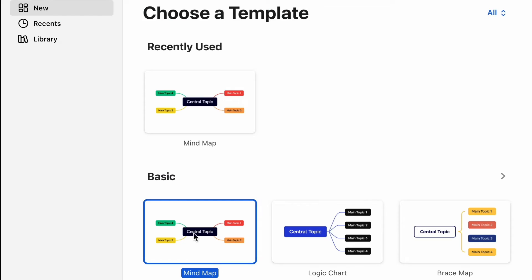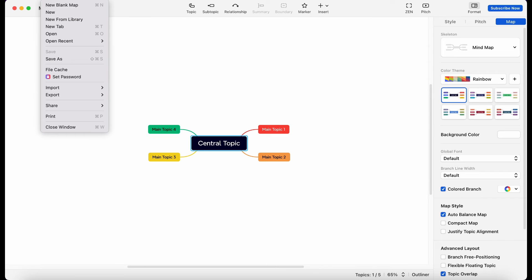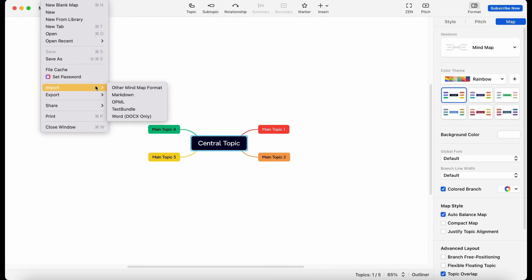Open a new basic mind map file. Next, from the file menu, choose the import option and import your saved markdown file.